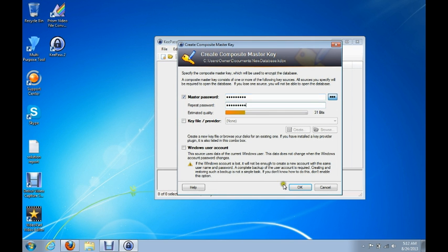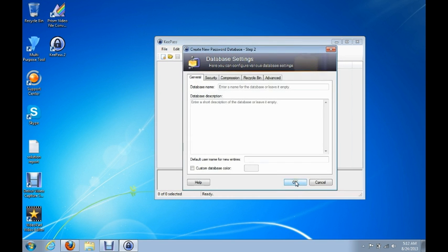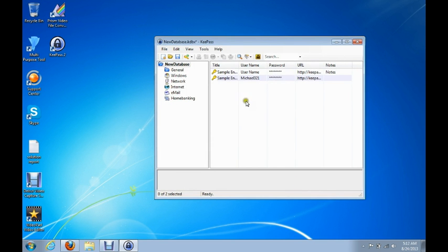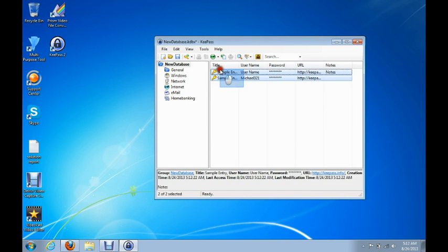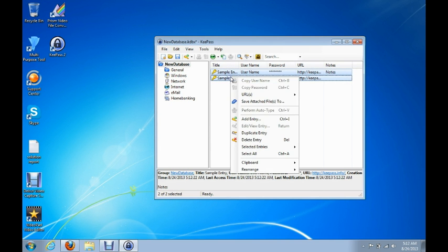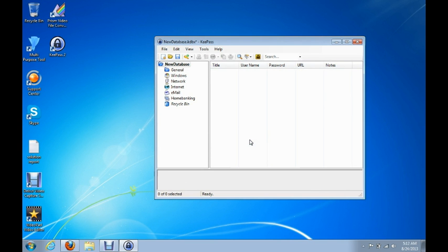Once you've done that, just click OK and then click OK again. When you first do that, it's going to have two sample entries. We don't need them, so we're going to remove them. Drag a little box over top of them to select them, right click on them, and click Delete Entry. That will remove those.